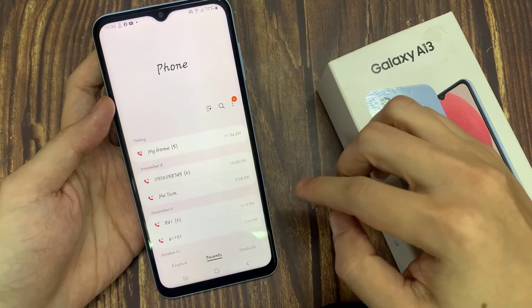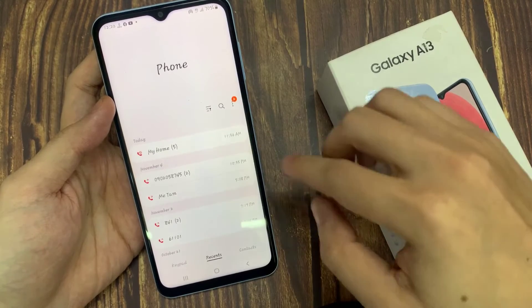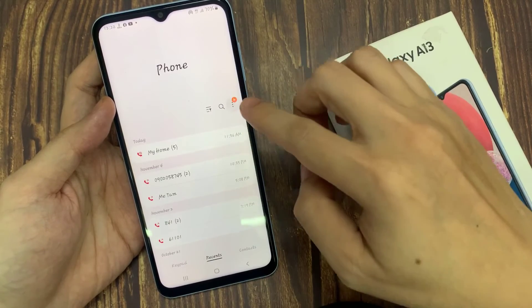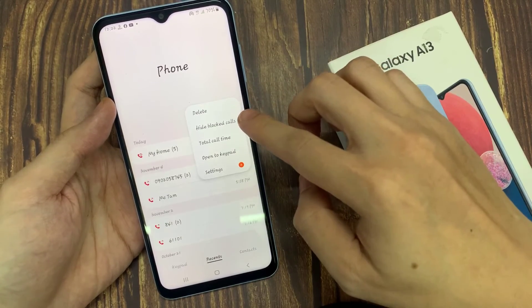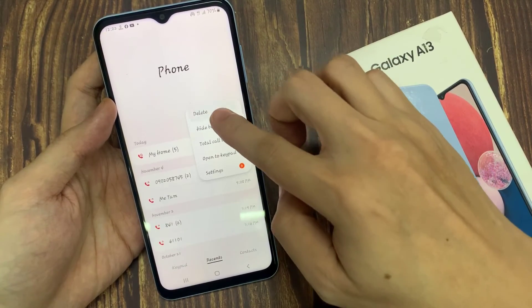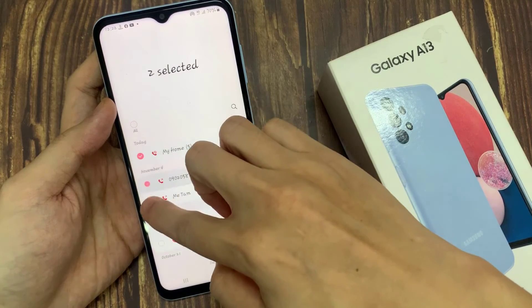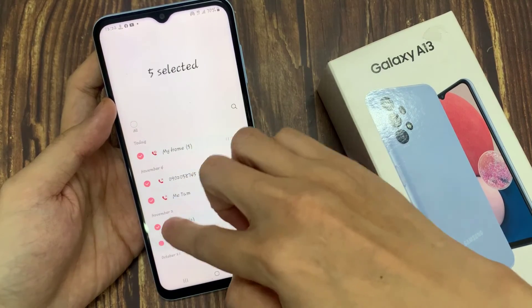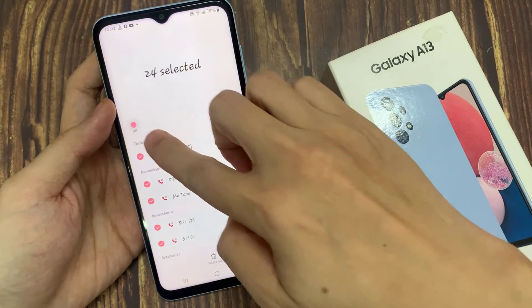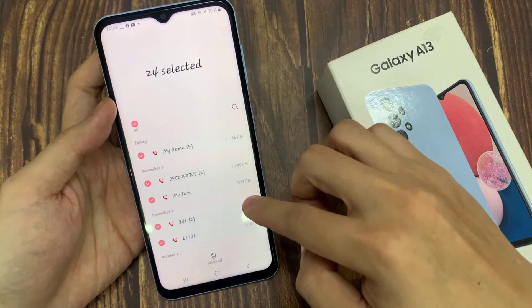Another way to do it is to tap on the option key from the pop-up menu. Tap on delete, and here select the phone numbers that you want to remove. And then tap on the delete button.